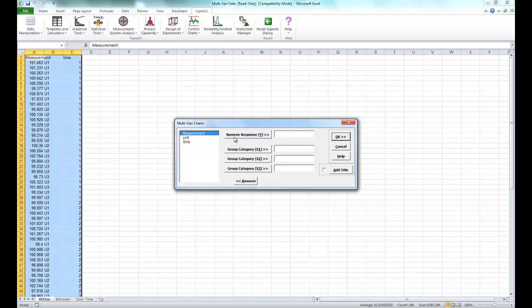Now for the numeric response select measurement. For X1 select unit. For X2 select time. And click OK.